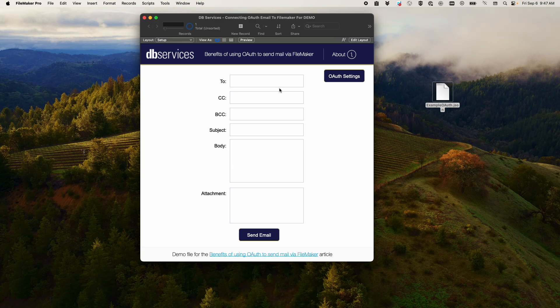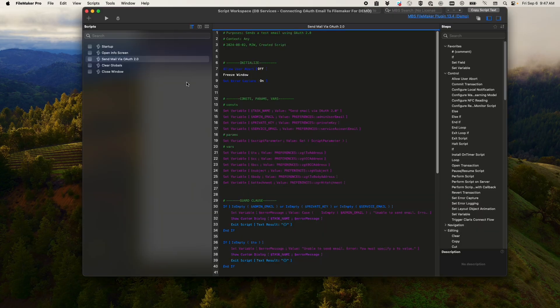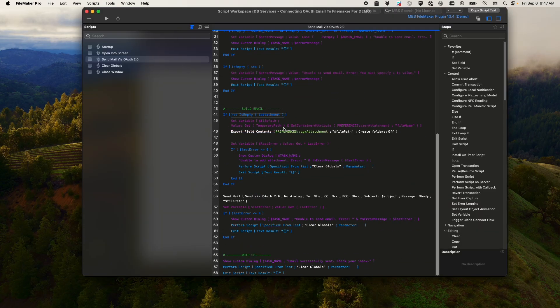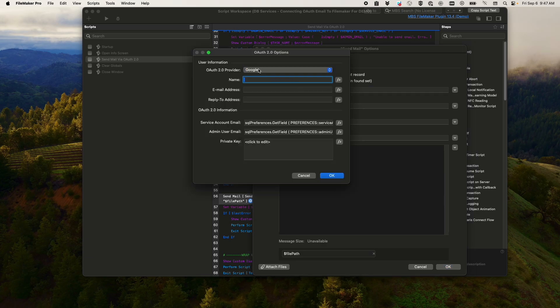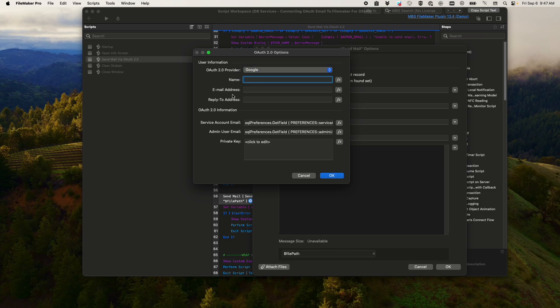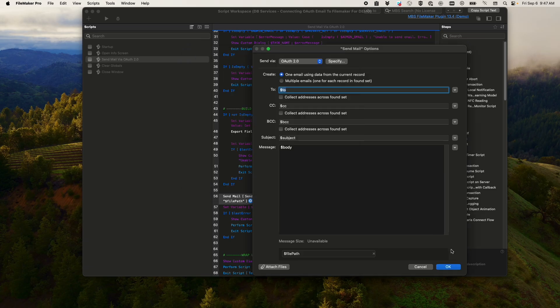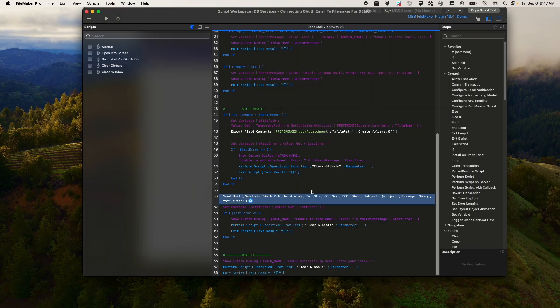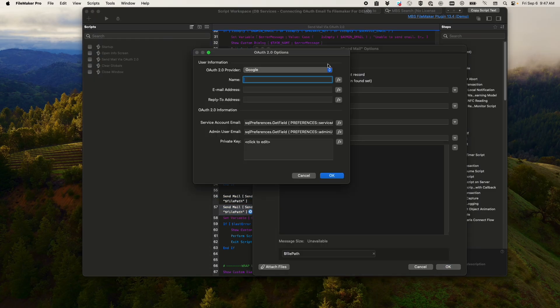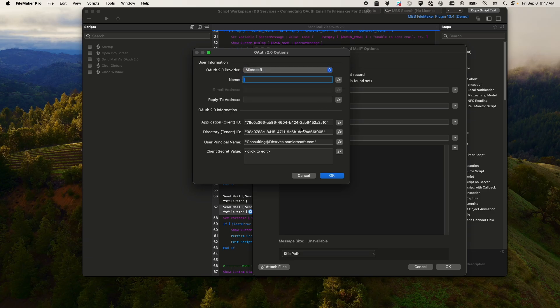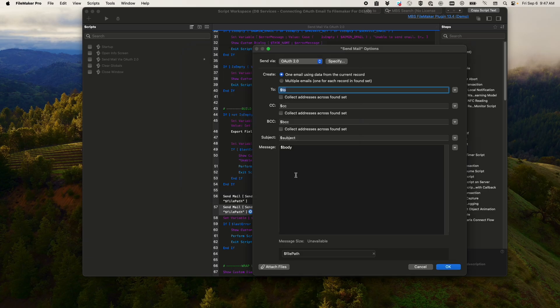And then from there, you just want to create a script step where you change from email client to OAuth 2. Click specify, choose your provider, either Google or Microsoft, and then pass in your service account email, your admin user email and your private key if you're using Google. And then if you're using Outlook, it will look like this.